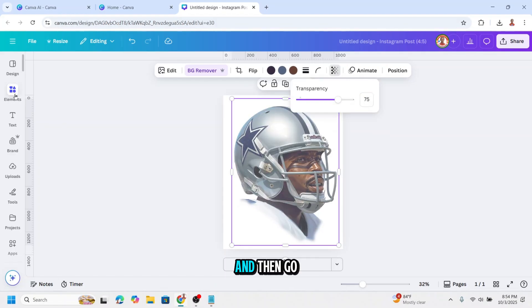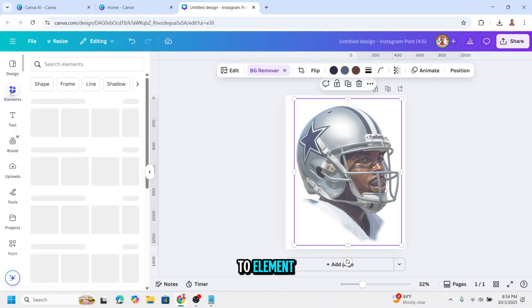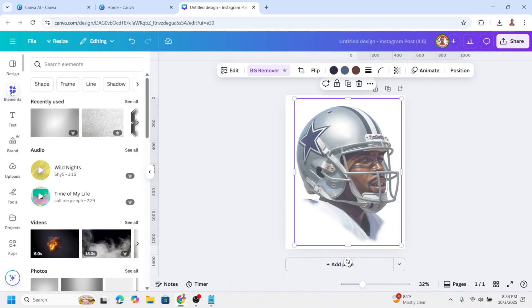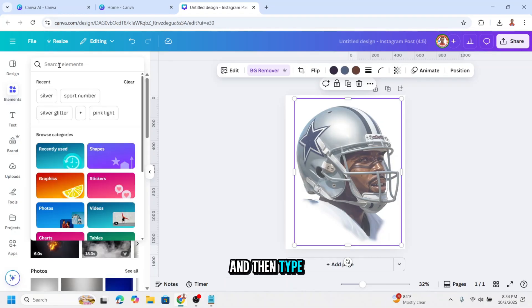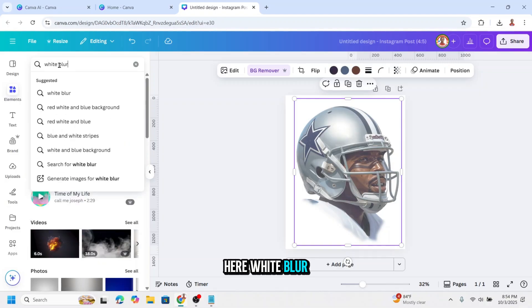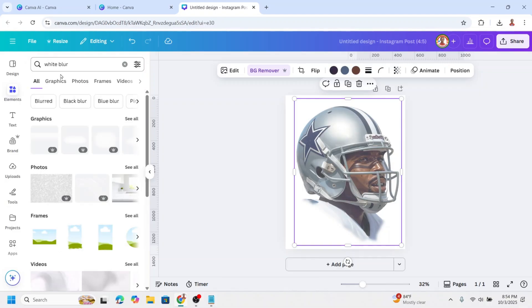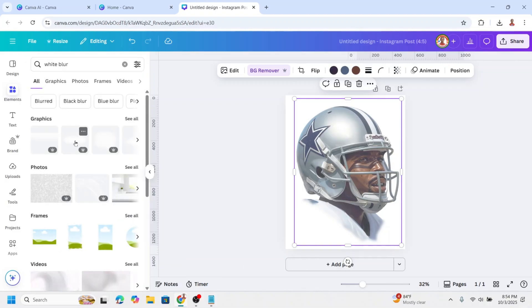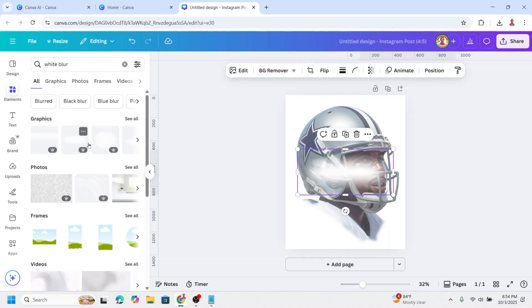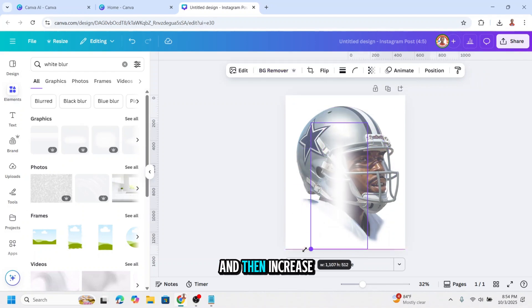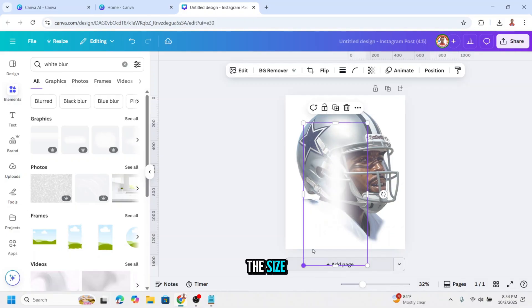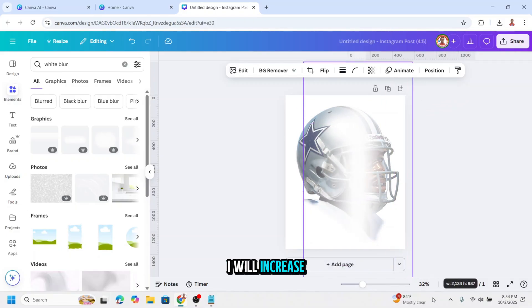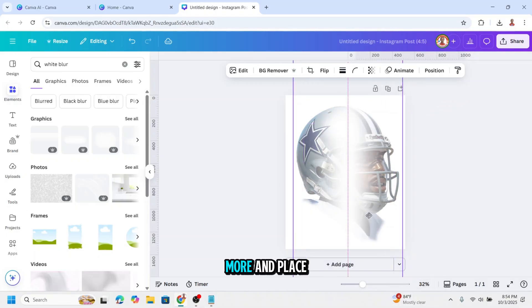And then go to element and type here white blur. I will choose this one. Then I will rotate 90 degrees and then increase the size. I will increase more and place here.